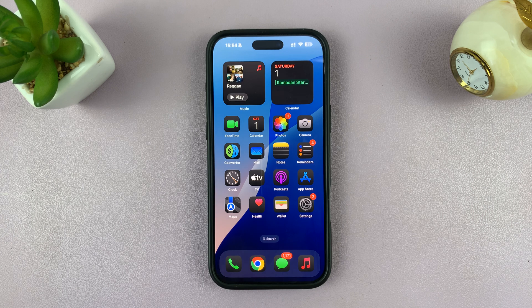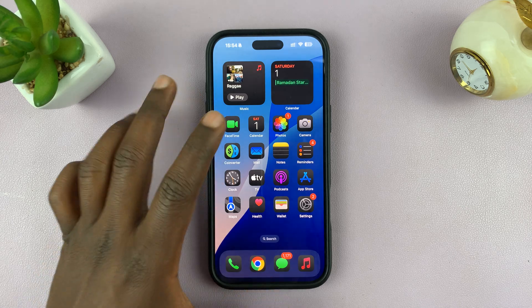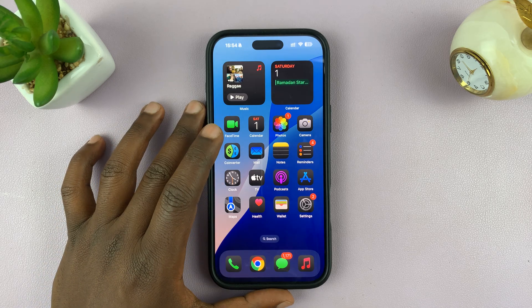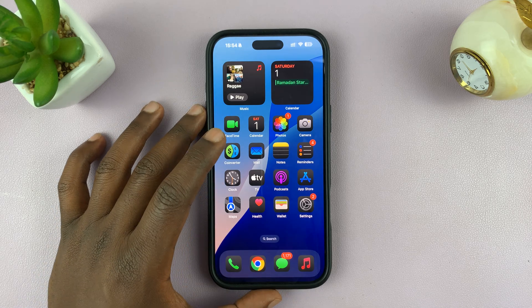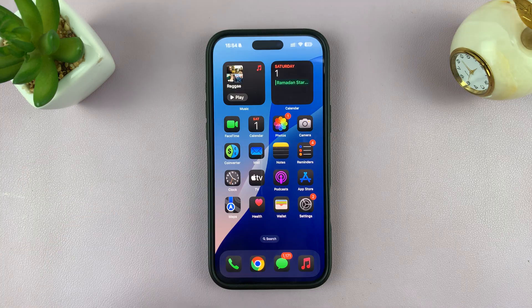Today I'll be showing you how to reset a forgotten screen time passcode on your iPhone. If you forgot your screen time passcode, you can actually reset it using your Apple ID. Here's how to do that.